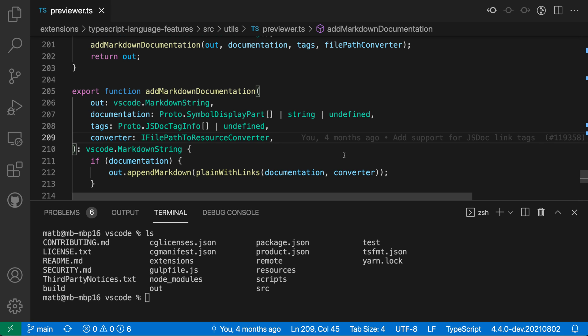The Terminal Default Location setting lets you control where VS Code places newly created integrated terminals. You can use this so that terminals are created in editor tabs instead of being down in the panel.